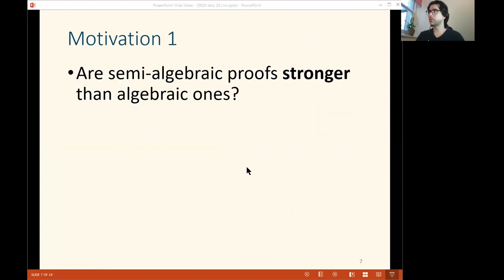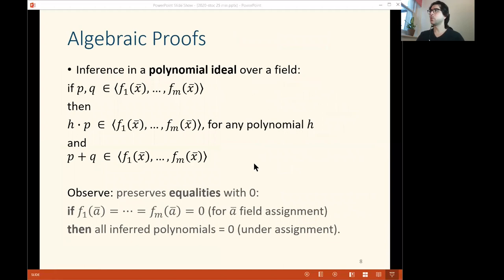What is the motivation of this work? The first motivation is the question whether semi-algebraic proofs are actually stronger than algebraic ones. In order to understand this, we need to understand what is an algebraic proof and what is a semi-algebraic proof. I'm going to show you the main paradigm of algebraic and semi-algebraic proofs — there is a lot of variety of families of proof systems along these lines, but let's understand what it does in general.